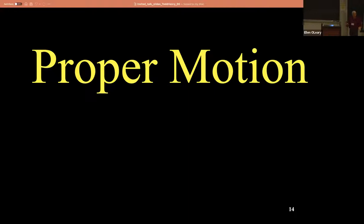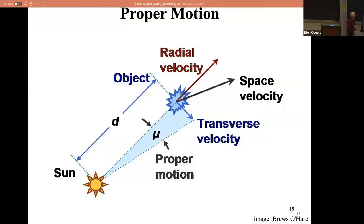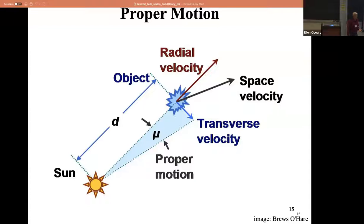Here comes proper motion - we use mu for that. Mu is for motion. Here's the sun, and some star out here is moving across the sky with some velocity. We measure that as proper motion mu, typically in arc seconds per year, or now in the Gaia age, milli-arc seconds per year. Remember that it's distance dependent - the further away something is, the smaller its proper motion, even if it has the same transverse velocity. The space velocity combines the radial velocity plus the proper motion to get the space motion of the object.